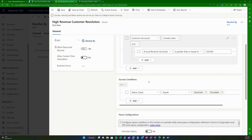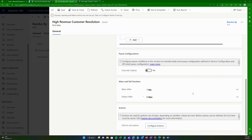The condition checks the customer account's annual revenue — if it's greater than or equal to 100k, this SLA item applies. It succeeds when the case status changes to Resolved or Cancelled. So whenever I close a case it's marked as succeeded. However, if I do not resolve the case within the given time frame it will be marked as failed. You can specify the duration in days, months, hours, or minutes.